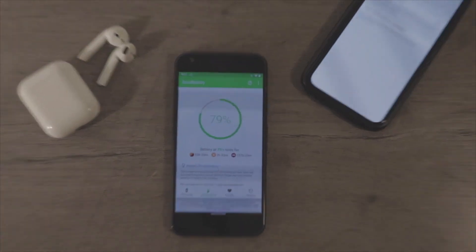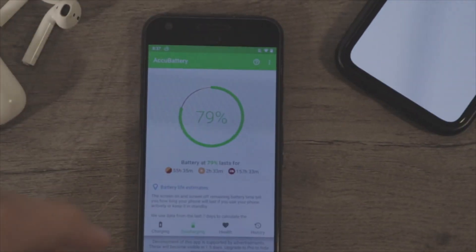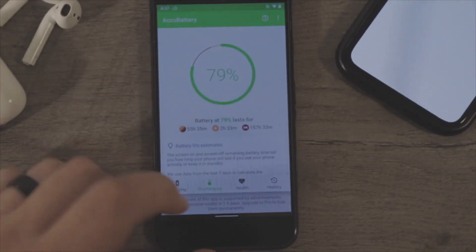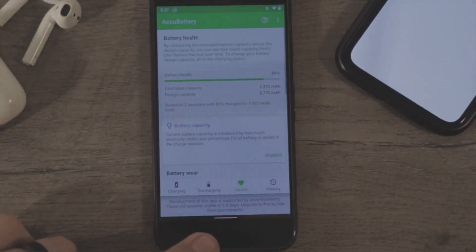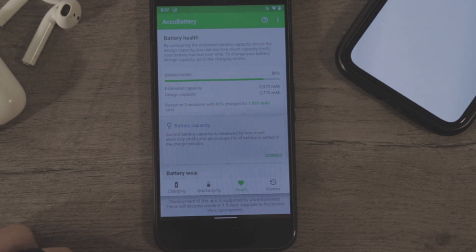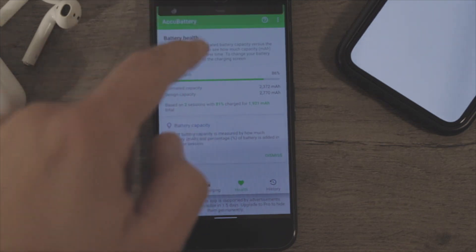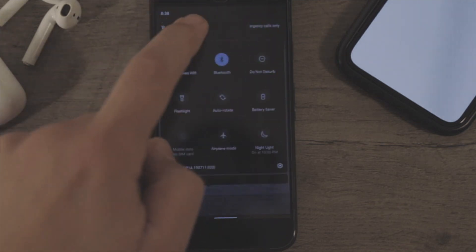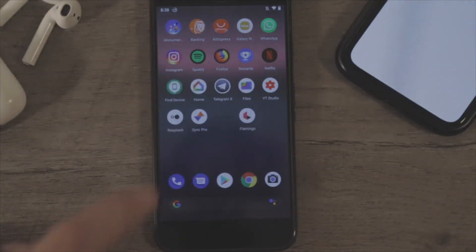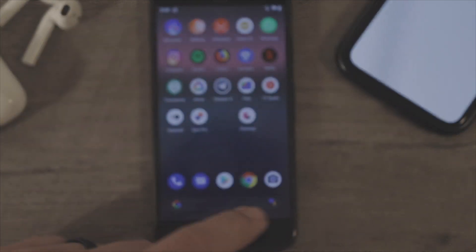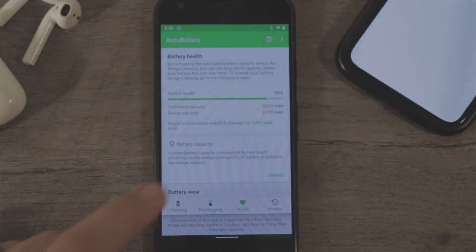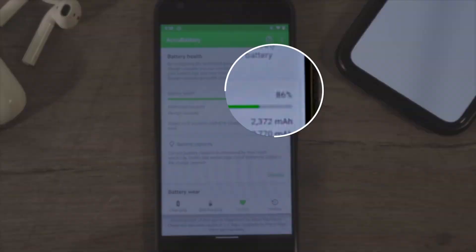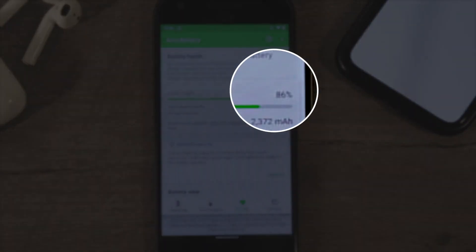Then you can go to the battery health tab right here, but you have to do a couple of cycles before it shows up. And I have mine right here, it's at 86%. That's not too shabby after three years.